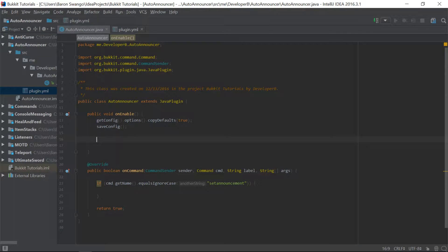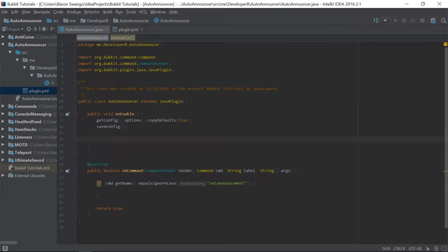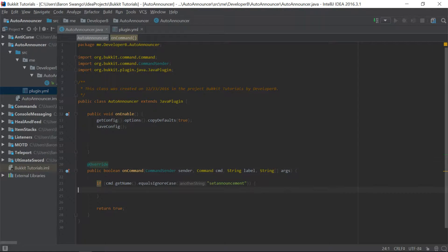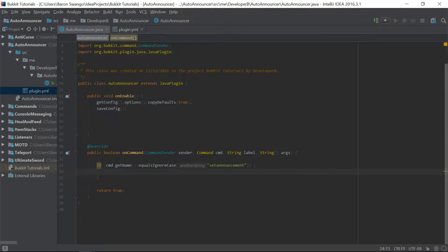What is going on guys, my name is Baron or Developer B and welcome back to episode 11 of the Bukkit coding tutorial series. In this episode today I'm going to teach you guys how to make an auto announcer. Pretty much what this plugin is going to do is announce a particular message every certain amount of time that the player decides to set.